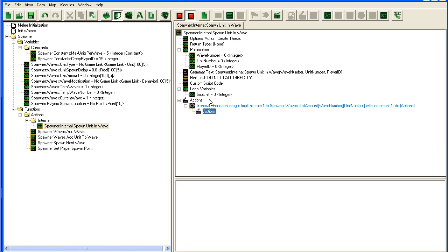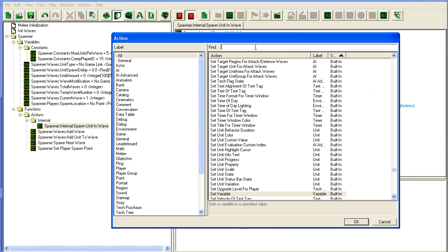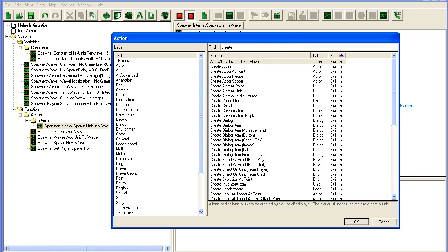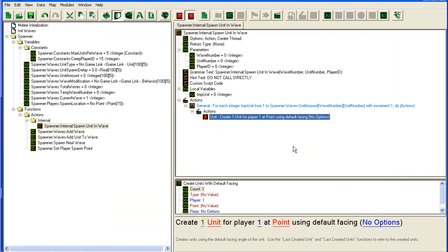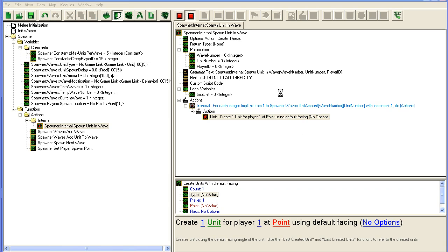Then we should just spawn it. So create unit with default facing—I don't care about facing. You could add facing as well here if you wanted.